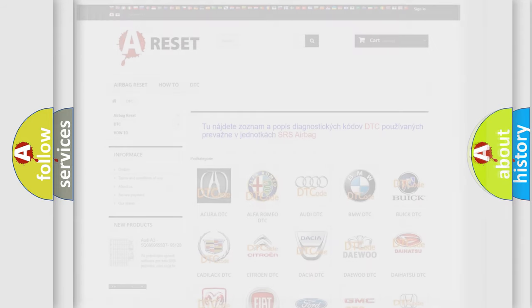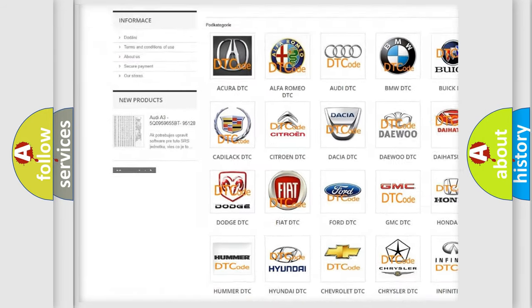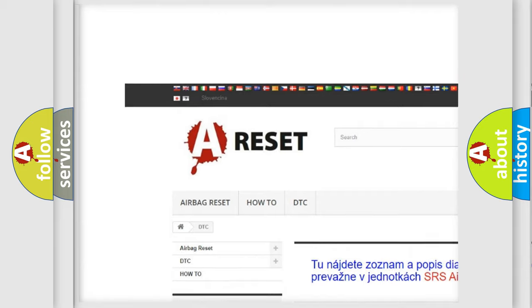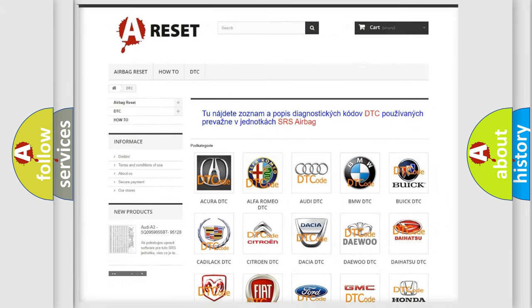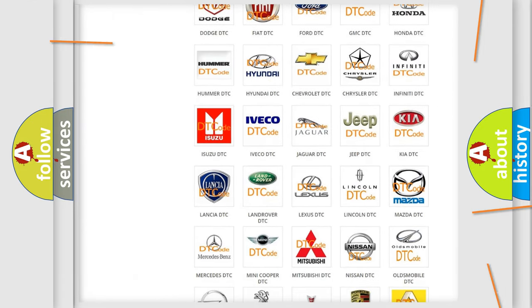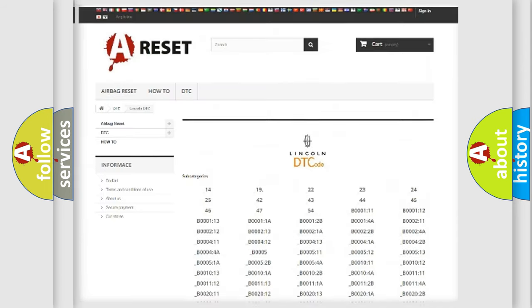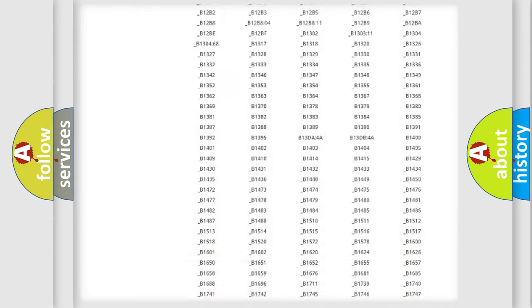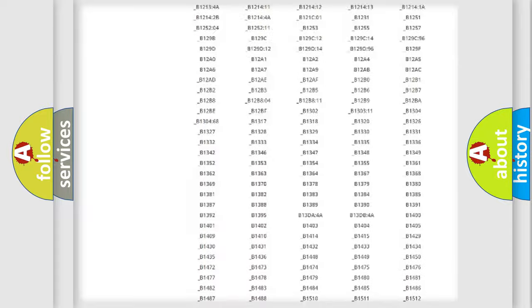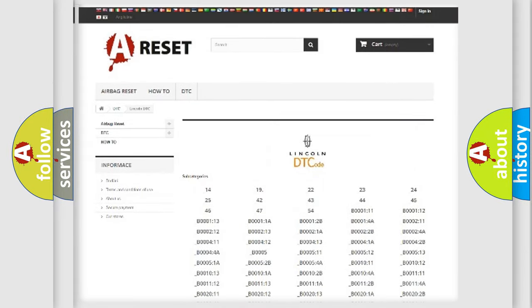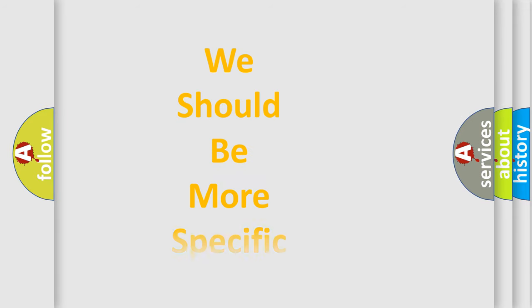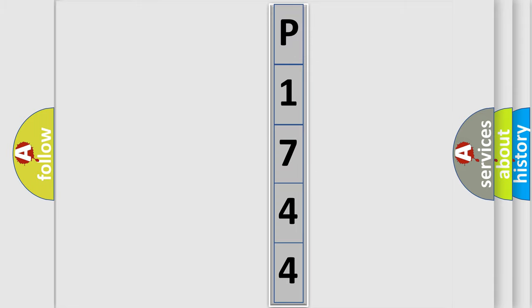Our website airbagreset.sk produces useful videos for you. You do not have to go through the OBD2 protocol anymore to know how to troubleshoot any car breakdown. You will find all the diagnostic codes that can be diagnosed in a link and vehicles, plus many other useful things. The following demonstration will help you look into the world of software for car control units.